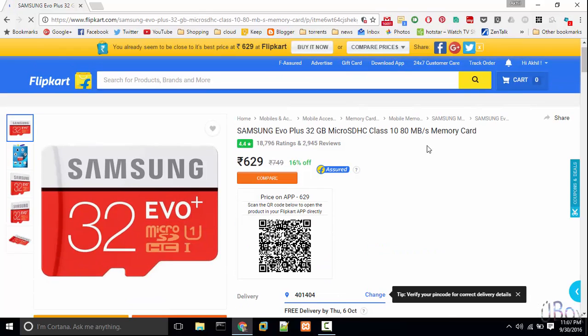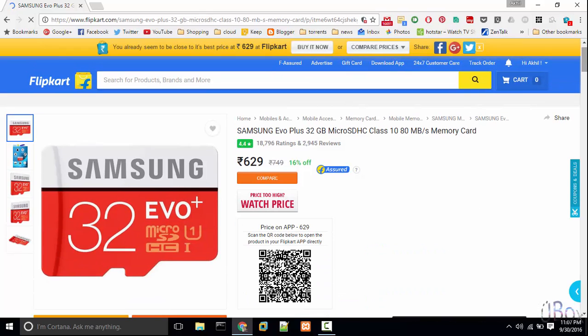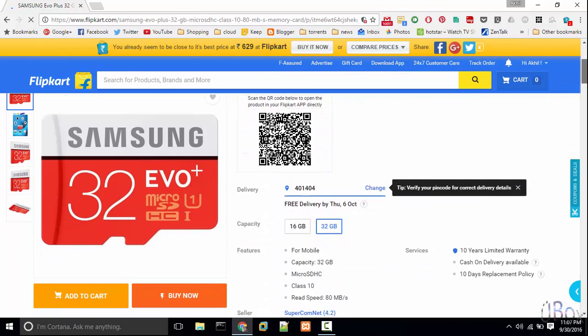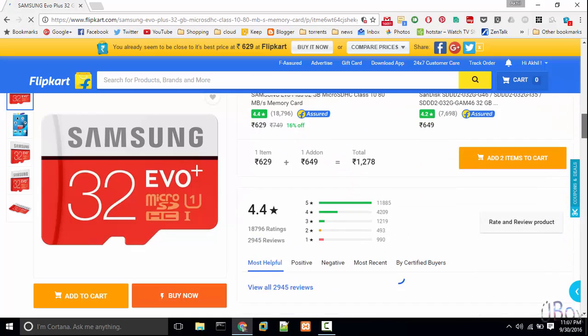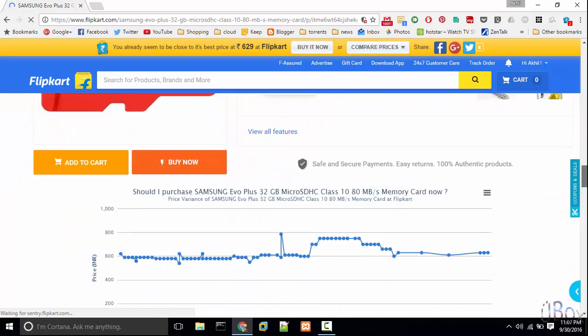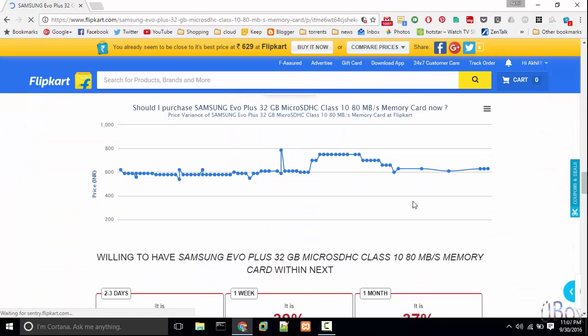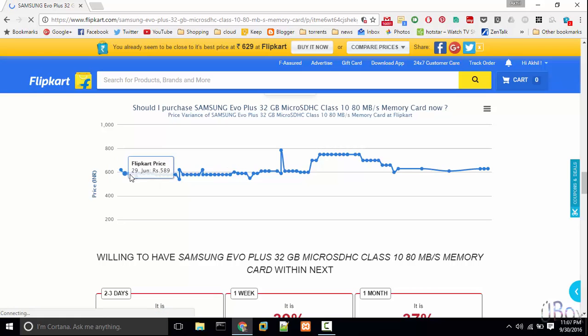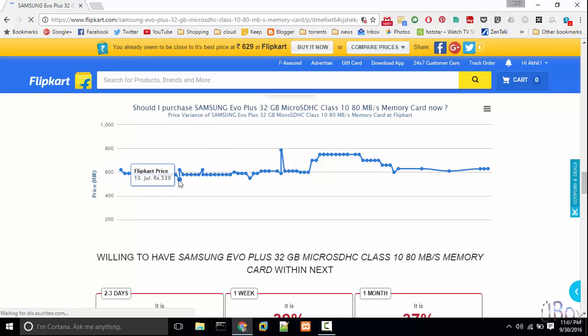So when you are on product page, just scroll down. You will see a graph. This graph represents the varying price of the product within the last two to three months depending on the product.